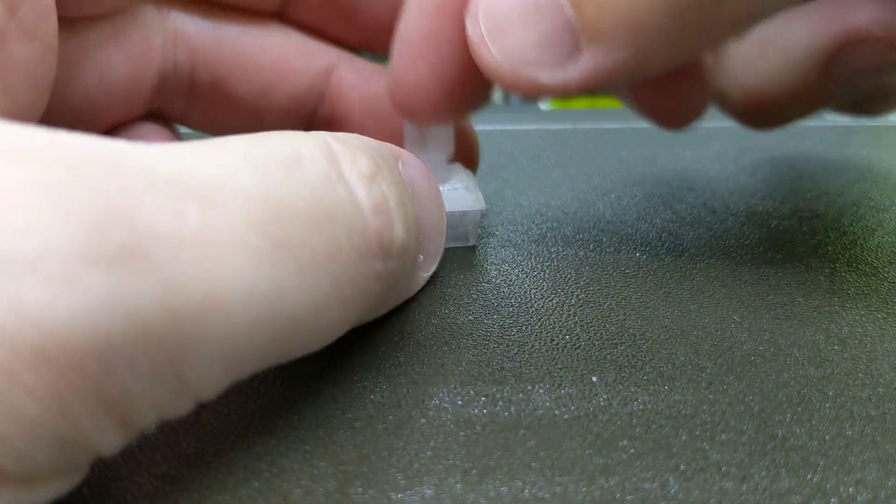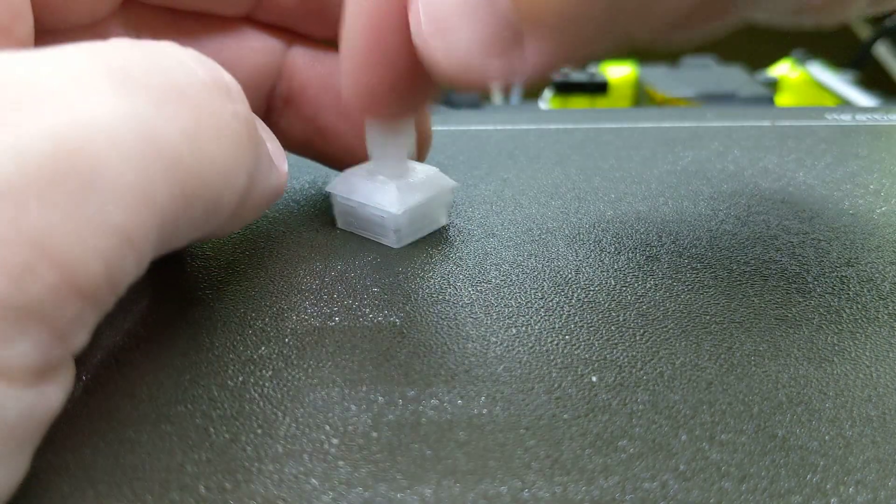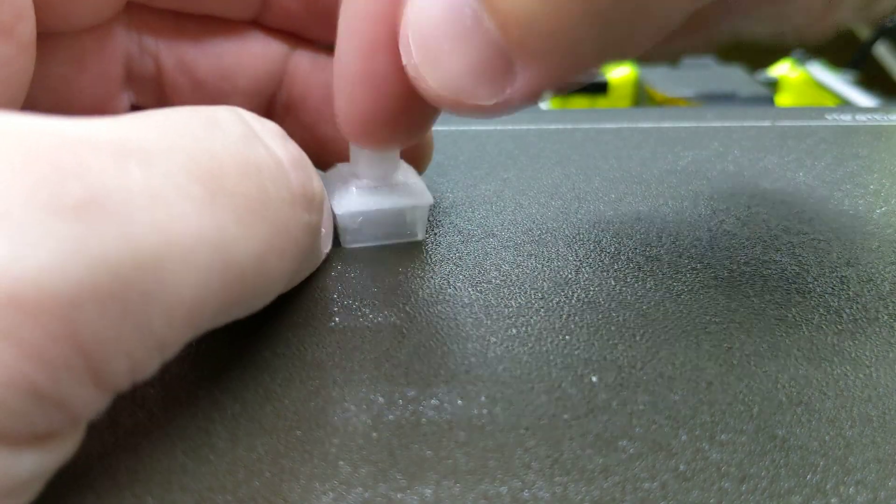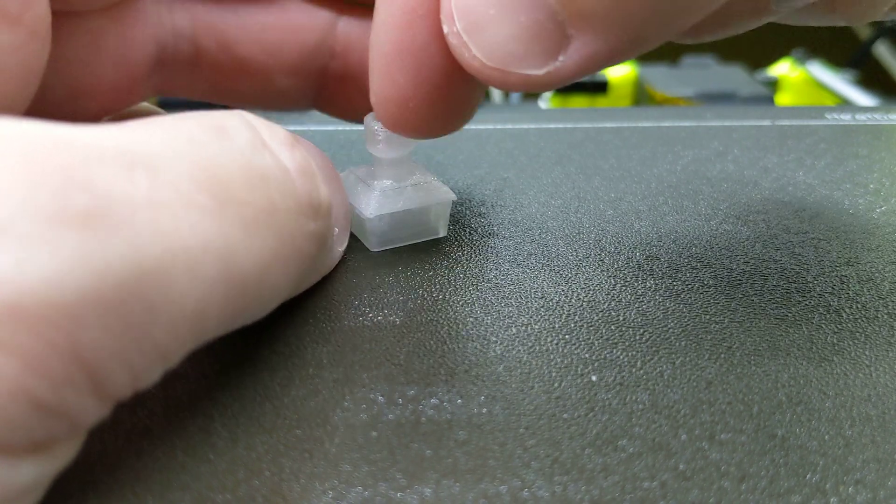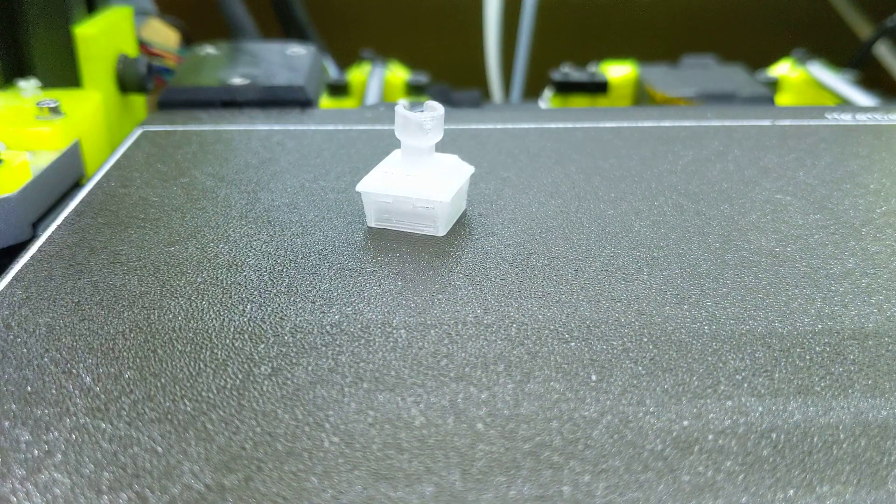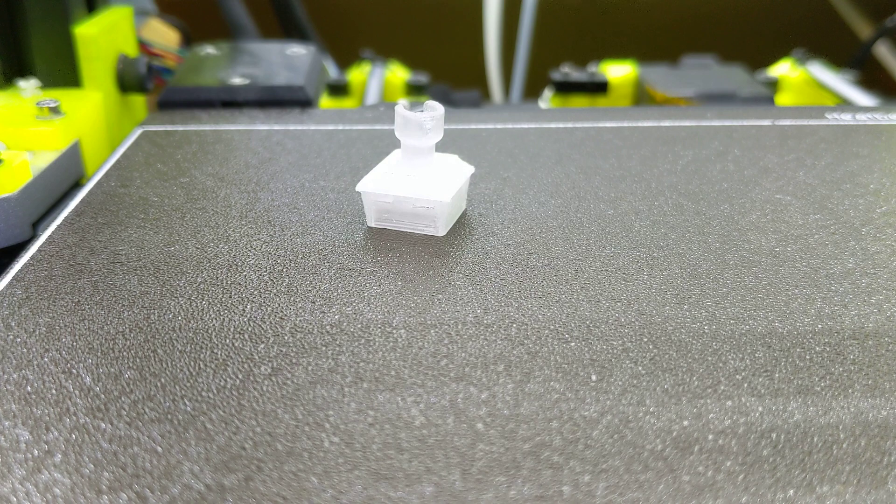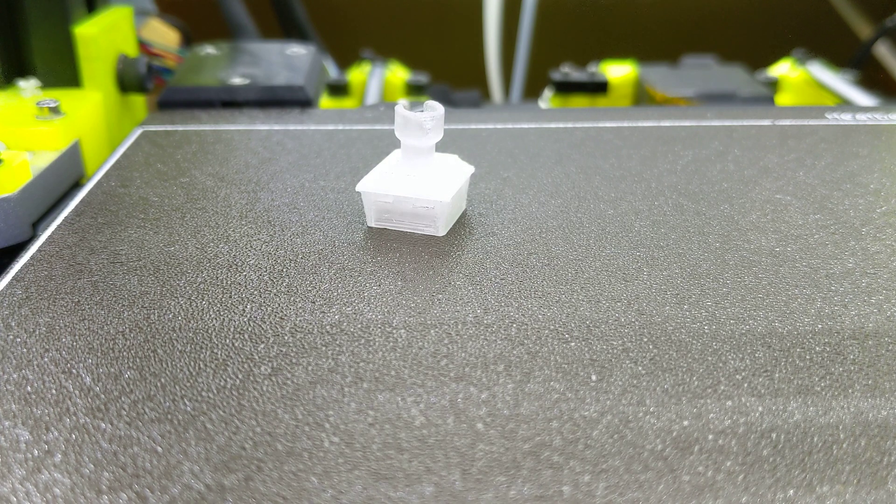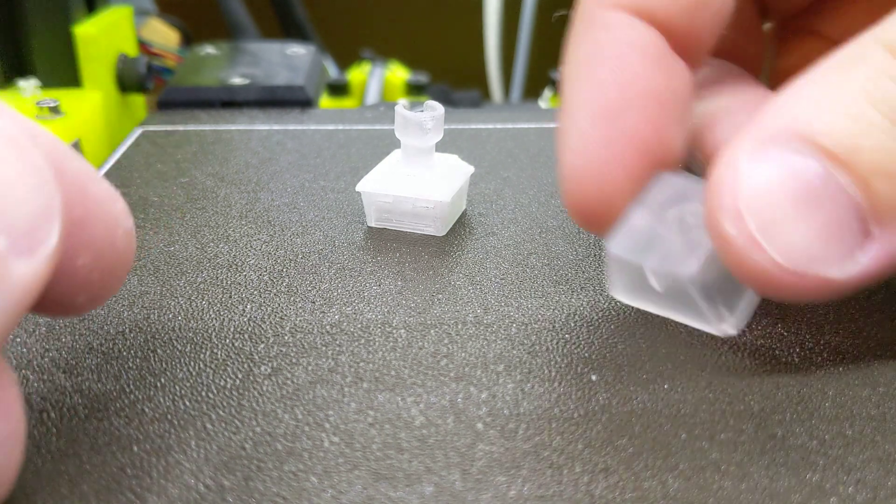And that's all there is to it. Now you've got a 3D printable keyboard switch, and it actually—wow—that feels really good right off the bed. I just took it out. Let me get a keycap put on there. All right, here we go.